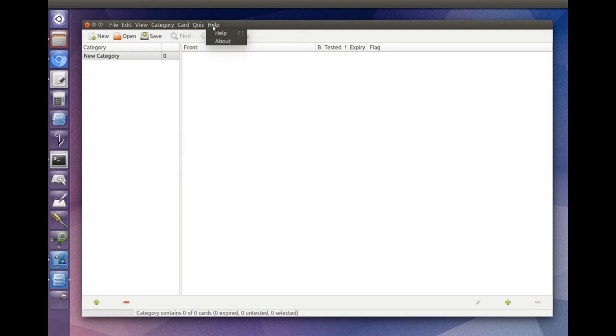The help menu includes the option to bring up a detailed user guide much more thorough than this video.